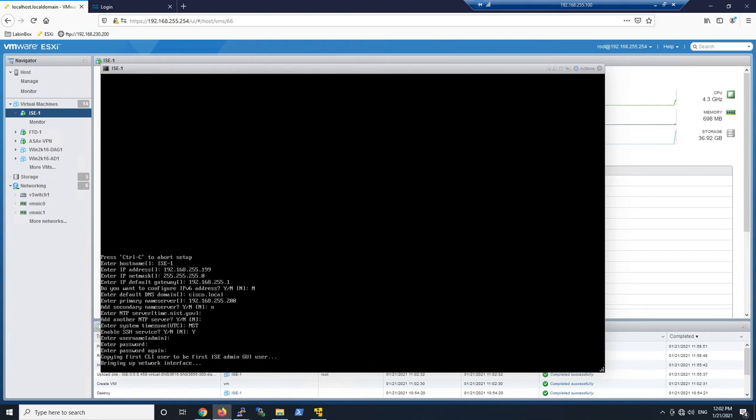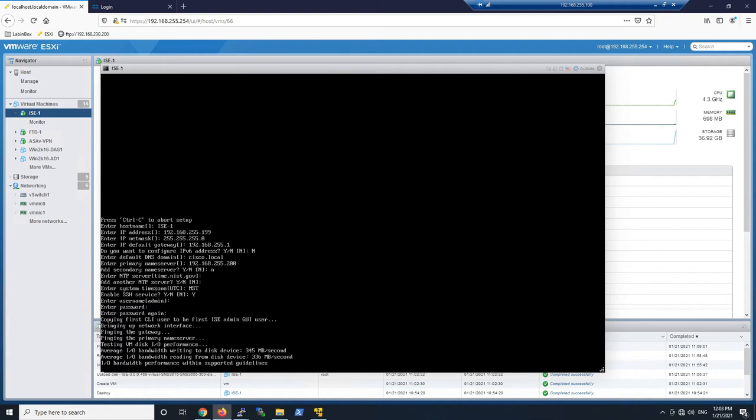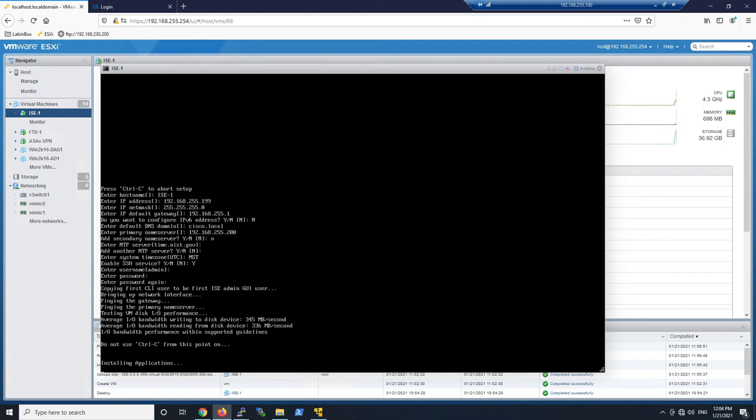Now that that's complete, it's bringing up the network interfaces. It's going to make sure that we have access and can ping the gateway. We're going to ping the primary name server. It's going to do a VM disk I/O performance test to make sure that the disk is performing at least at an acceptable level.